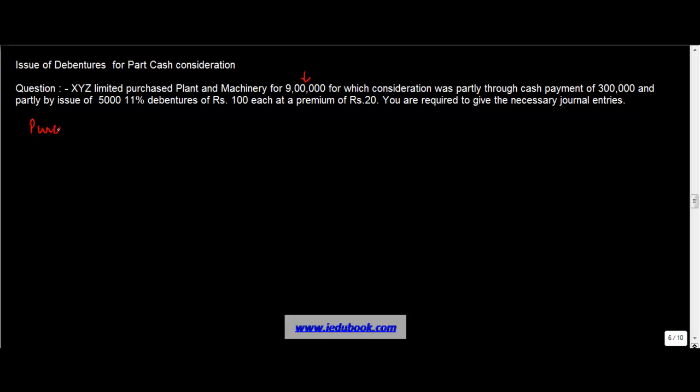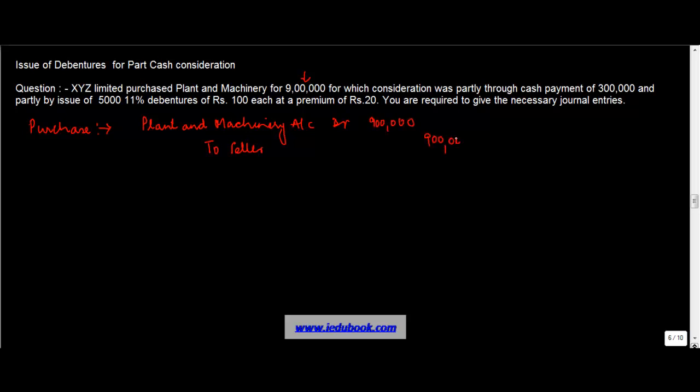I think the first one is very simple. So at the time of purchase, the entry that you pass is plant and machinery account debit to seller, which is Rs. 900,000, right? The narration can come in: being purchase of plant and machinery for Rs. 900,000 on credit from seller's account.